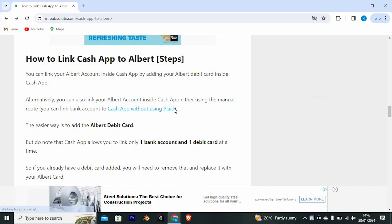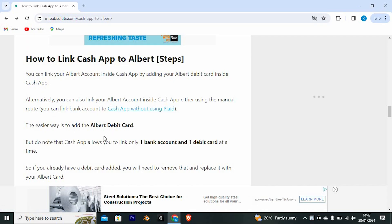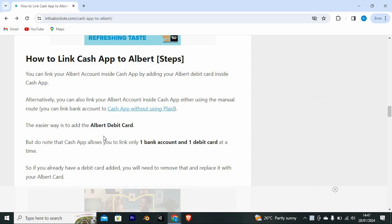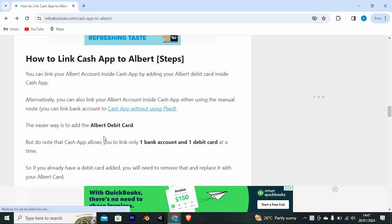So let's get into it. Here's a general guide on how to link Cash App to Albert App. As you can see, you can link your Albert account inside Cash App by adding your Albert debit card inside Cash App.